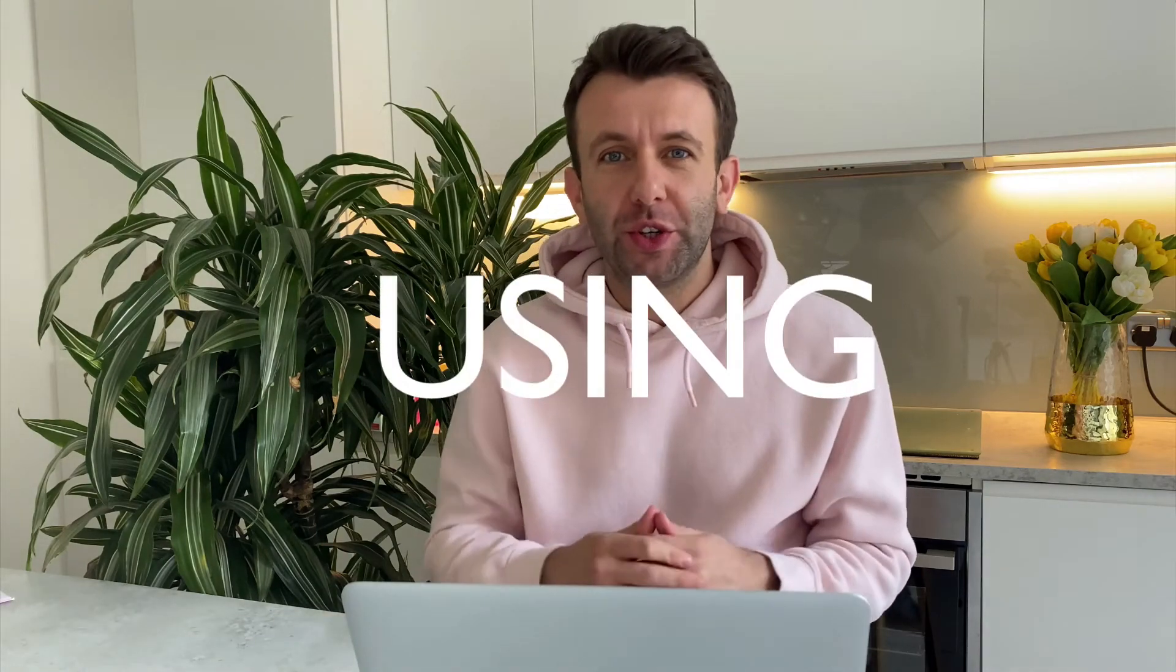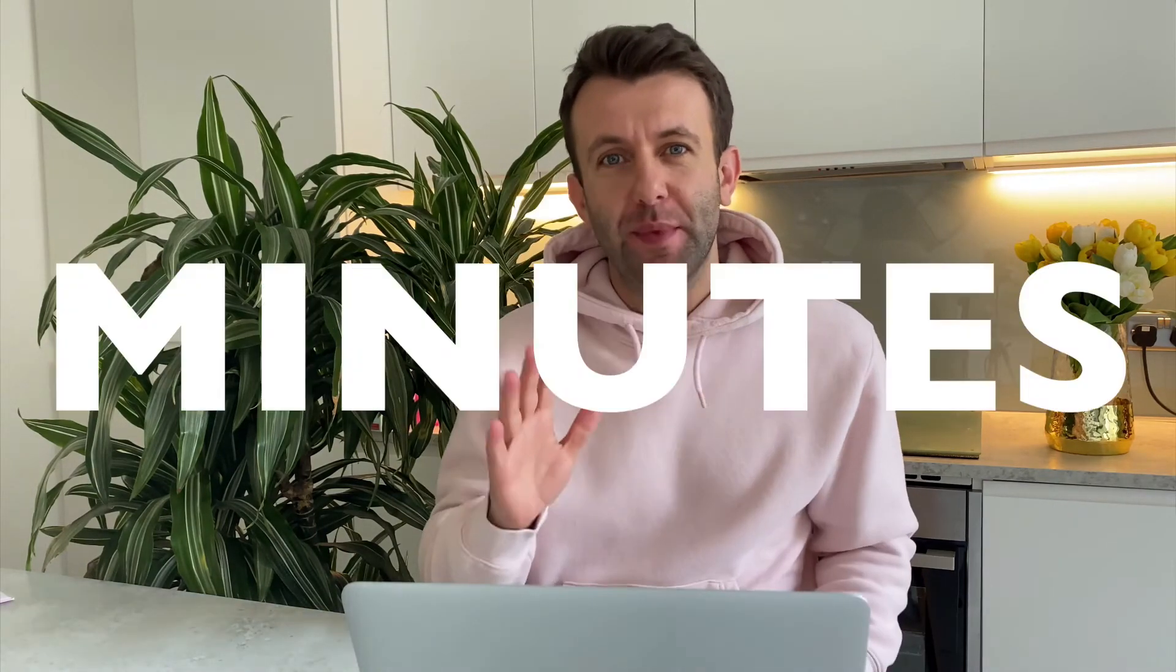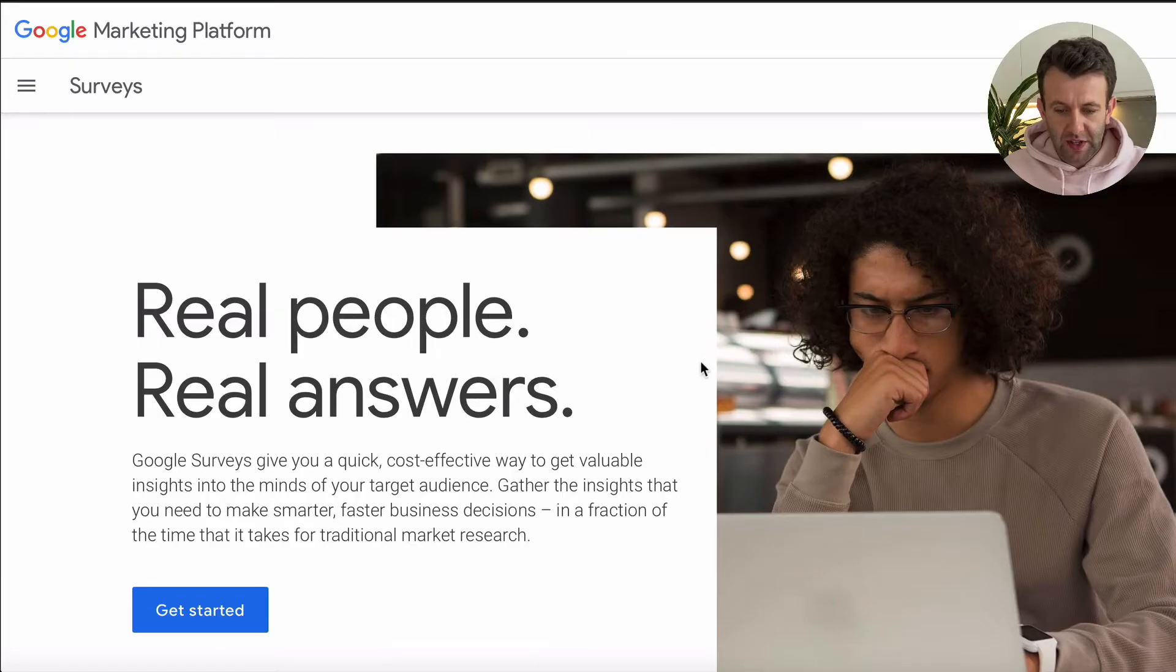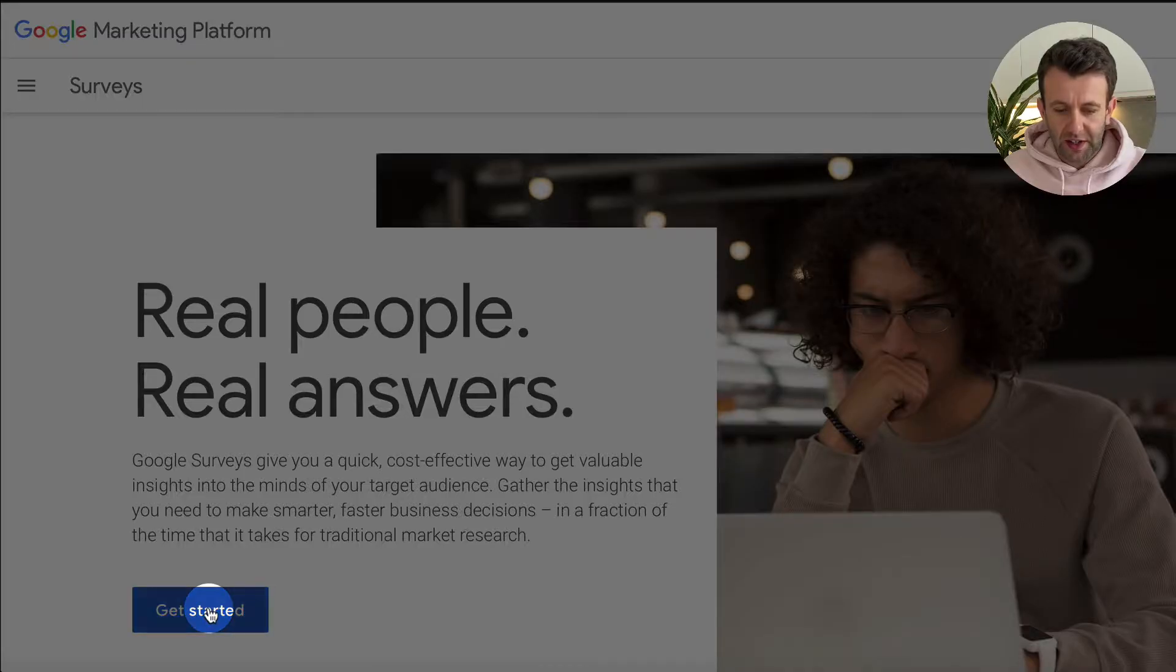So here's how you can start using Google Surveys in just five minutes. So let's jump into it. The first thing you're going to need to do is go to google.com/surveys and you will see this page here. All you're going to want to do is click on get started.